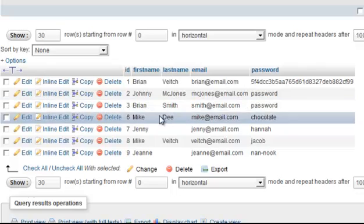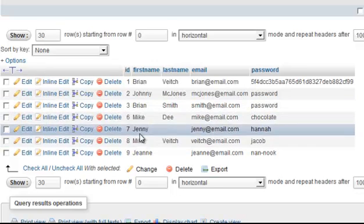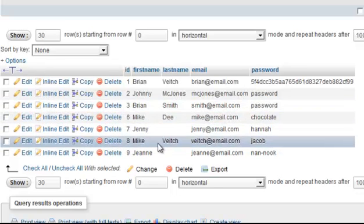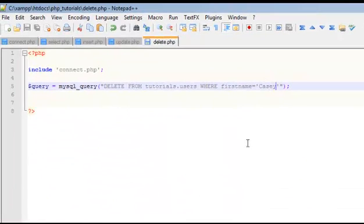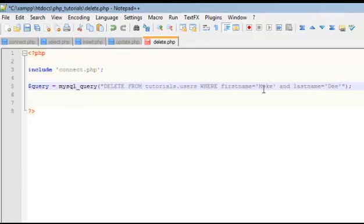Now what happens if you have multiple? For example, Mike D and Mike Veach. Then the last name is needed. So if you had first name Mike, you would need and last name, and we could do D. And we know that that's going to delete Mike D.